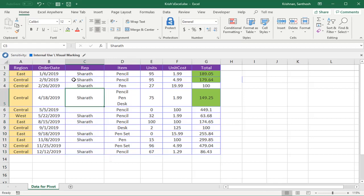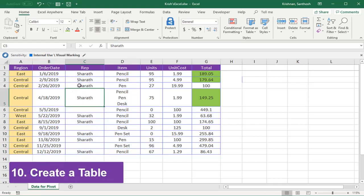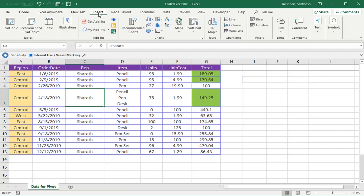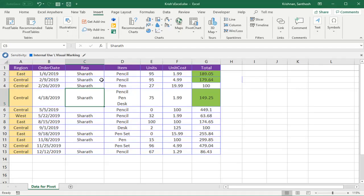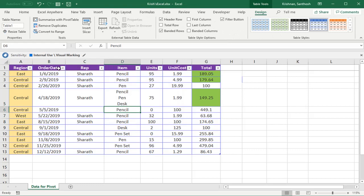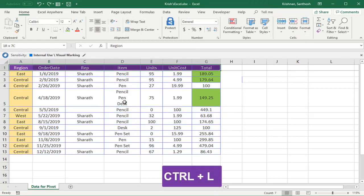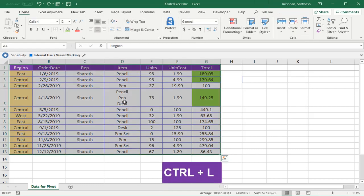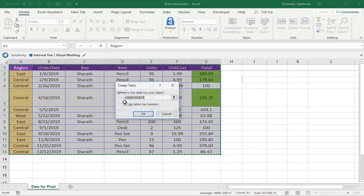Now I'll show you how to create a table. We have two options: one is Insert and click on the table, but the shortcut is simply press Ctrl+T. This helps to create it instantly. Just click OK. Now the table has been created. One more shortcut is Ctrl+L. By pressing Ctrl+L, you can also create a table.